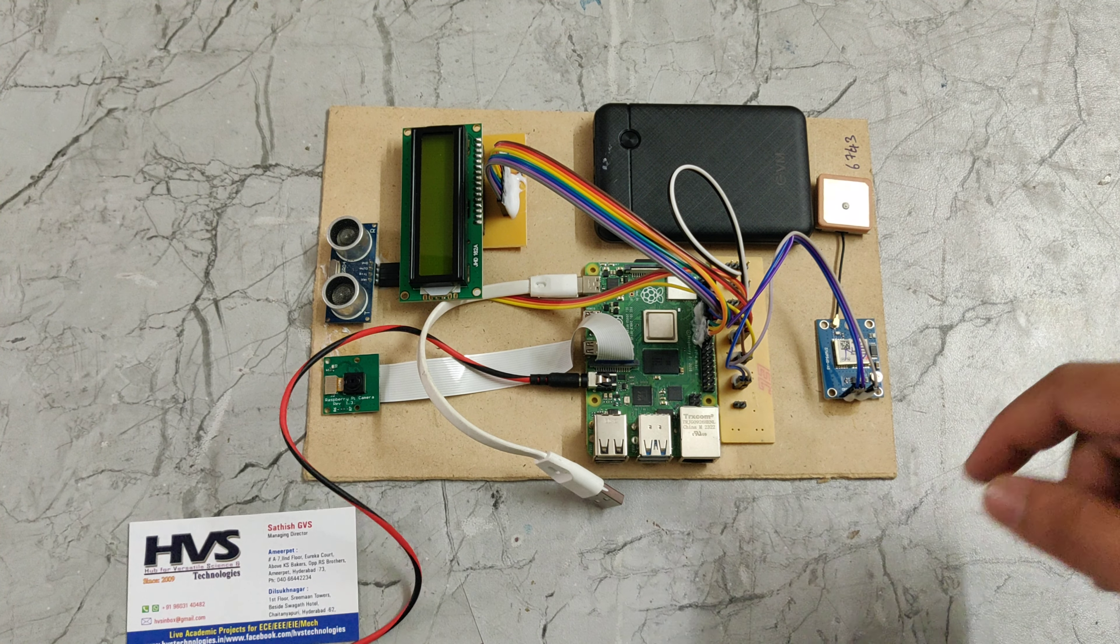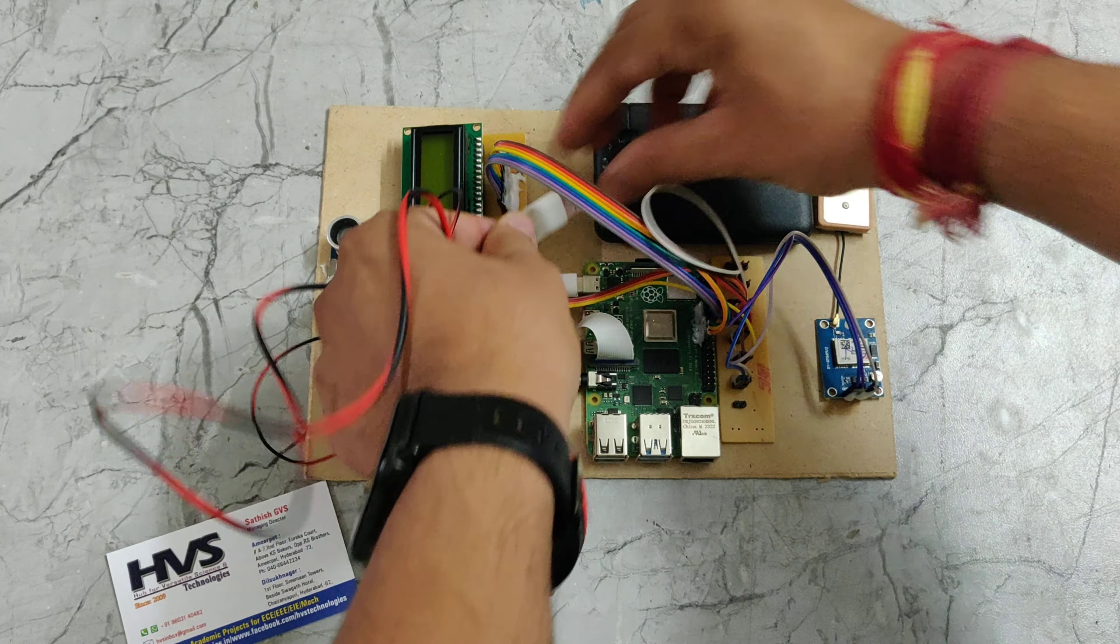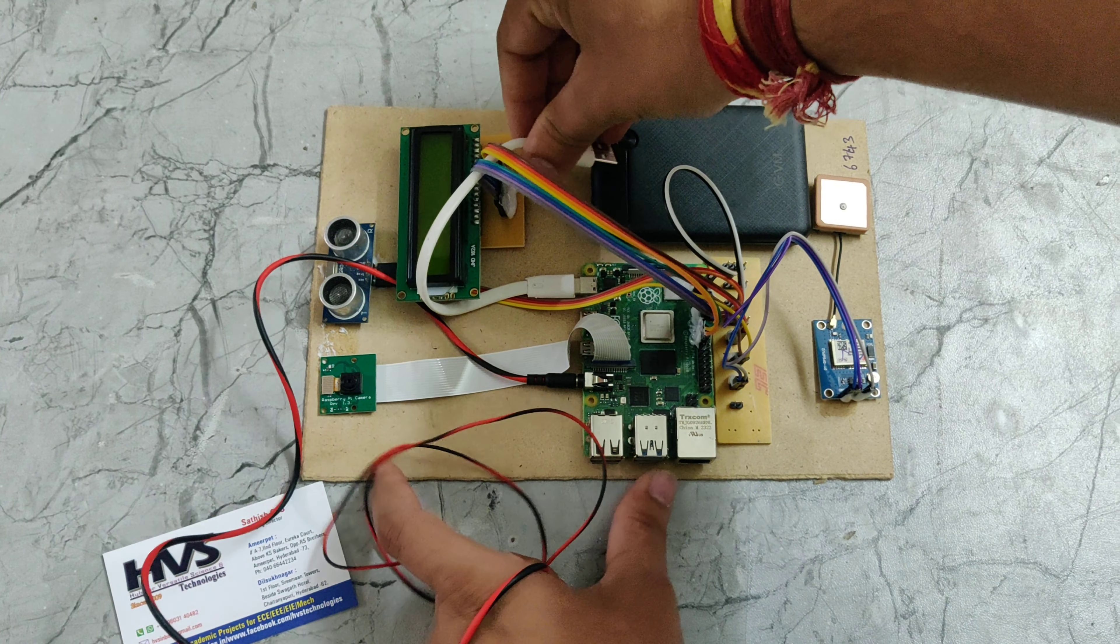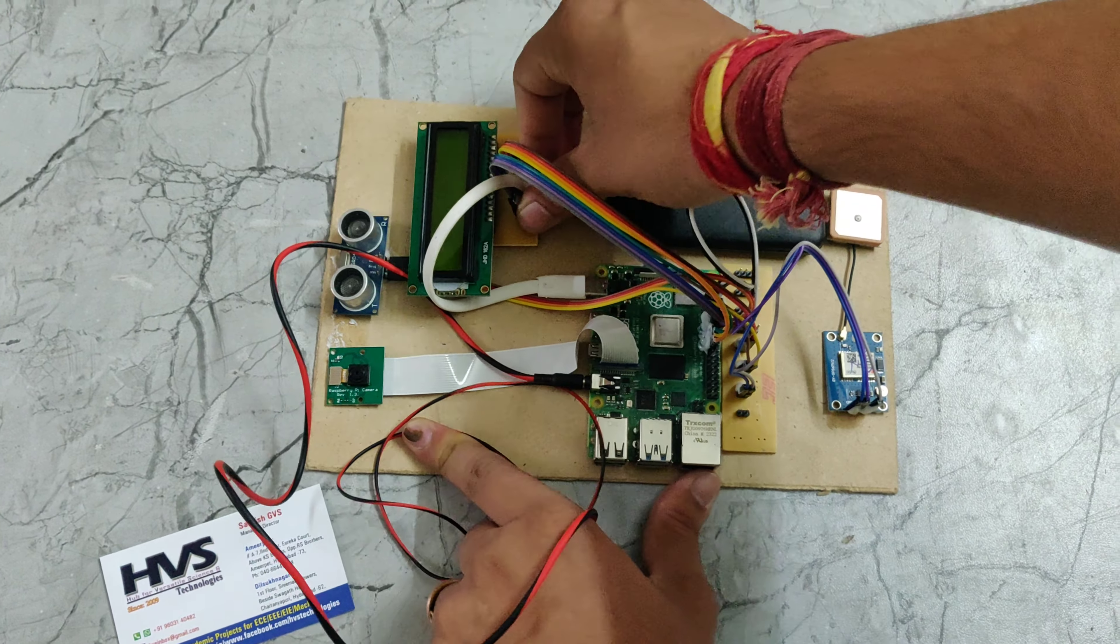Now we need to give the power supply using this power bank. So now I am giving the power supply.